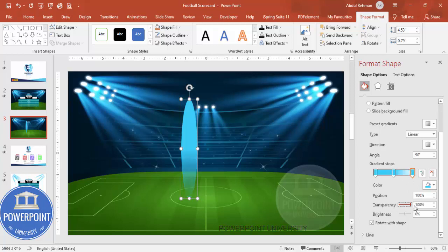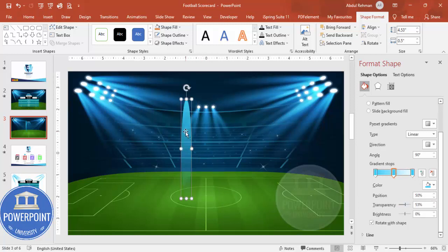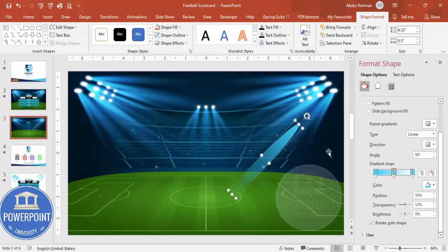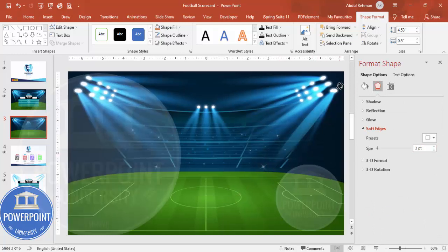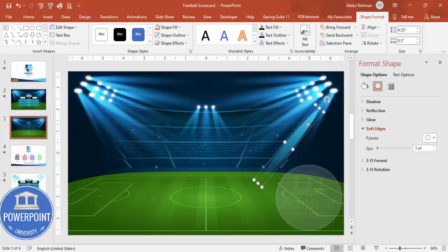For the third gradient stop, set the transparency to 100% to make it fully transparent. For the second stop, also reduce transparency a bit. Then go to Effects > Soft Edges and increase the size to get a soft glow effect. Place it in position on the slide.